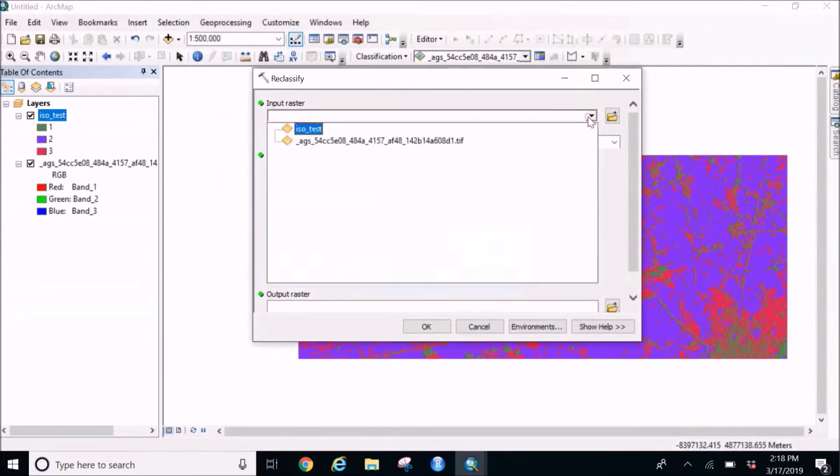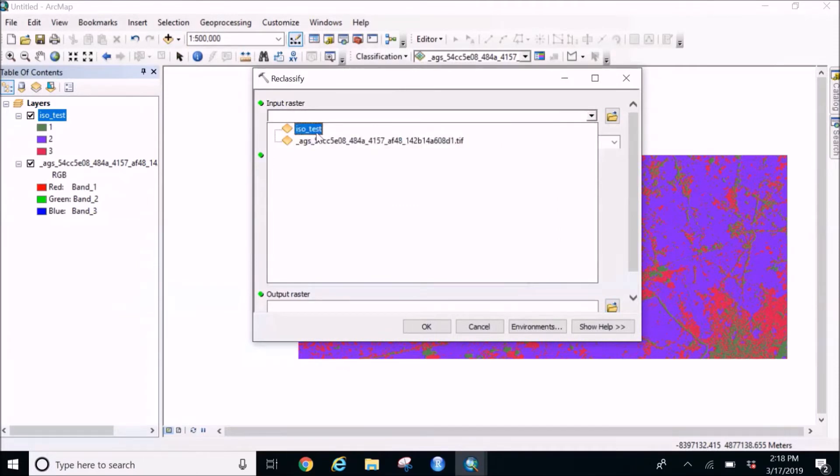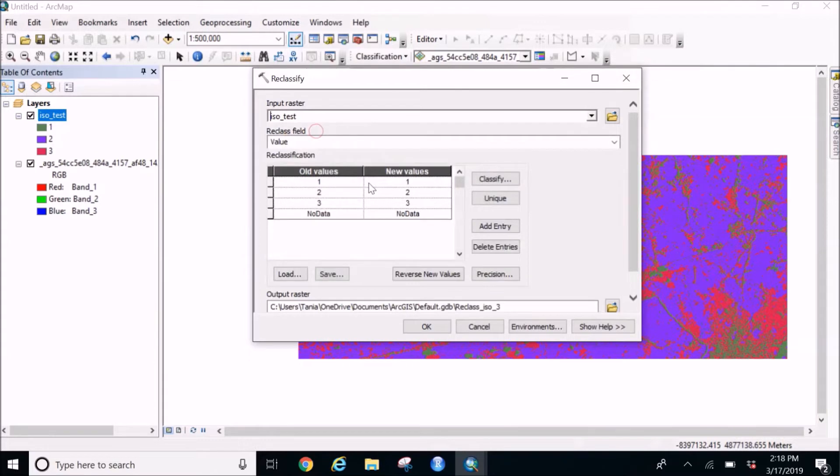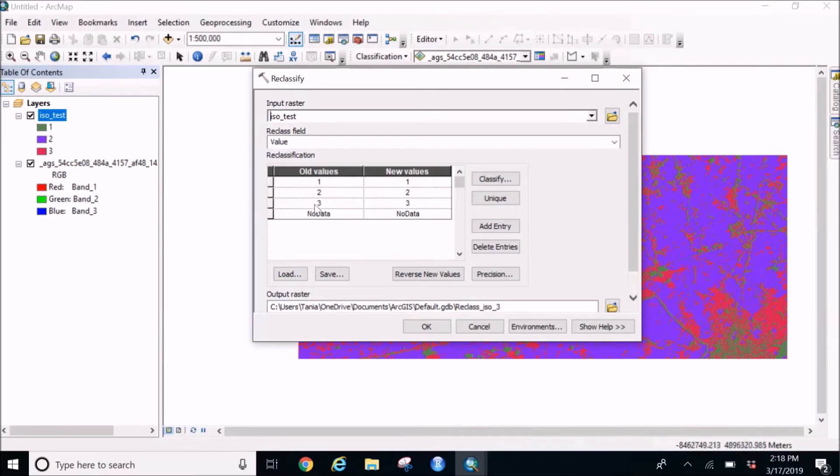You're going to put the ISO unsupervised classified image and you can see all the data is up here. So as we know the green, that is one, is denoted for the river.